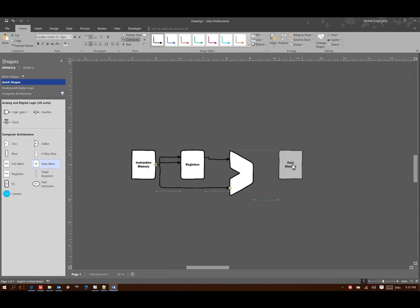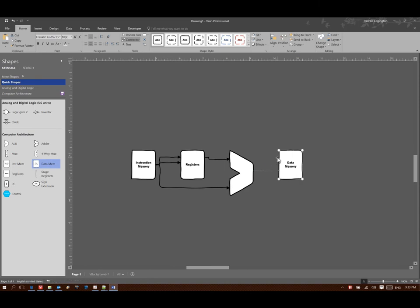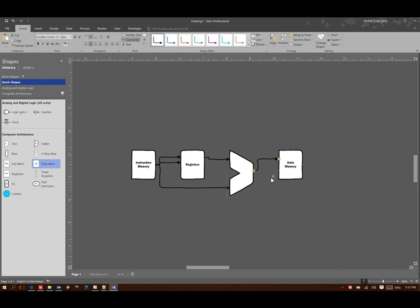Now I'll want to go over to data memory. I've got my target address, so that's where I'm going to store my data. And my data is this other thing that's coming out of my registers.